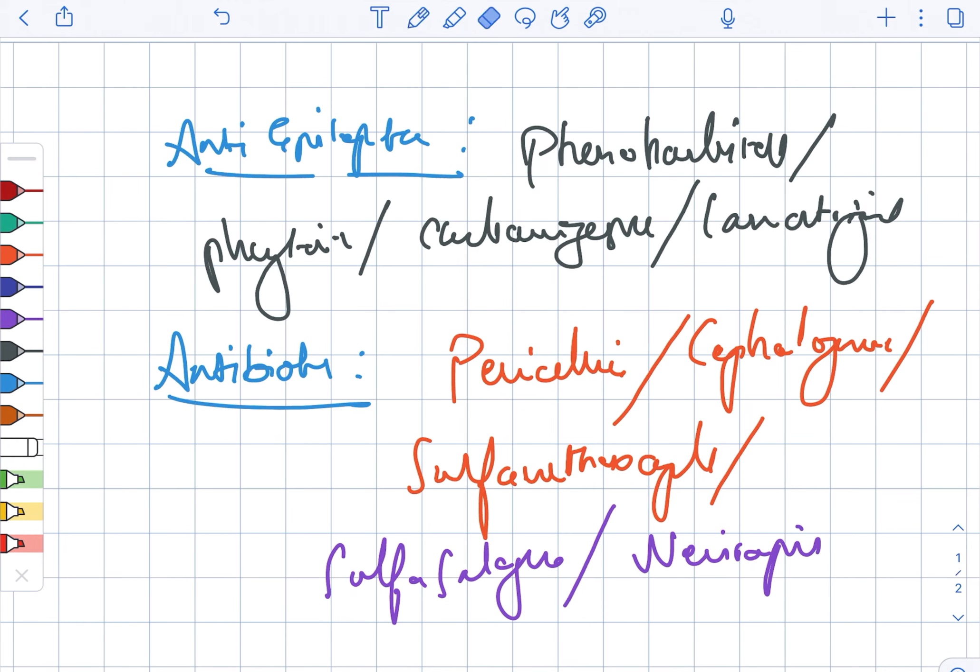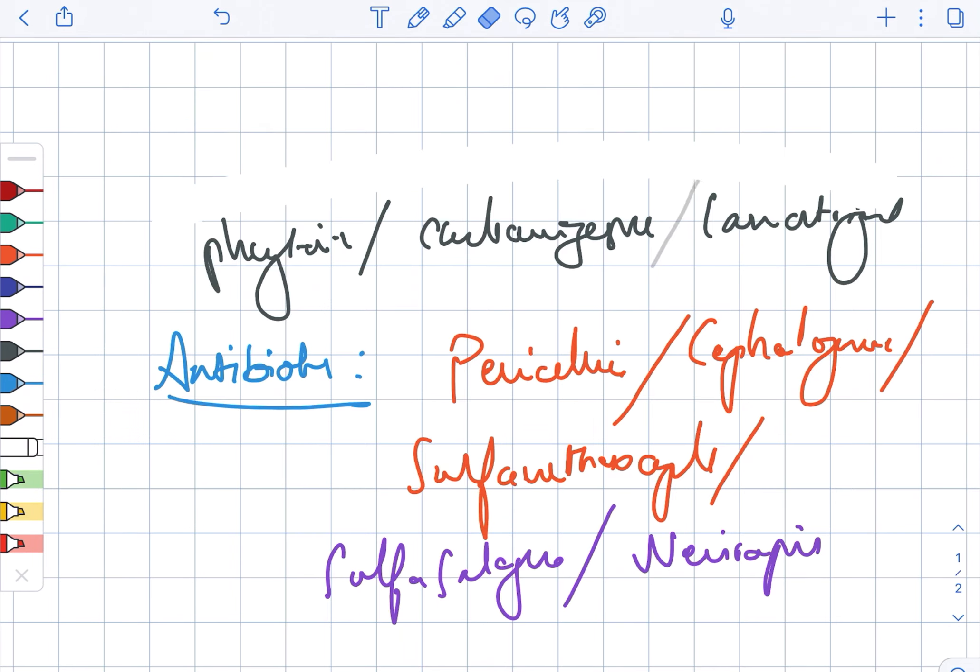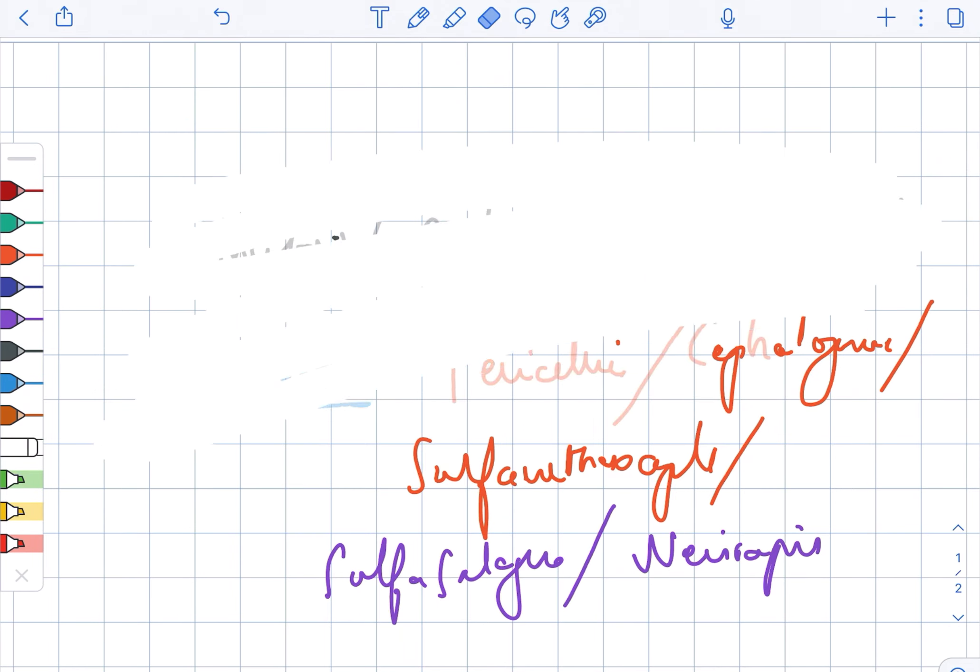So just to recap, there is allopurinol, NSAIDs, anti-epileptics, and antibiotics.